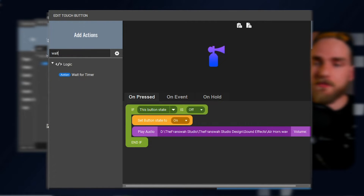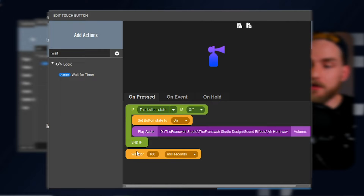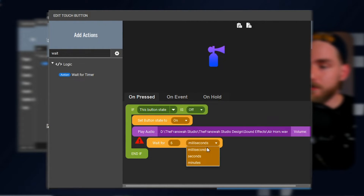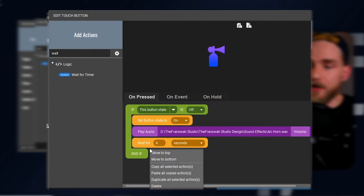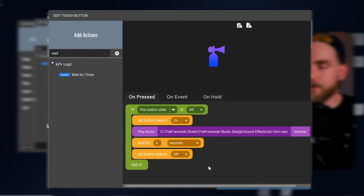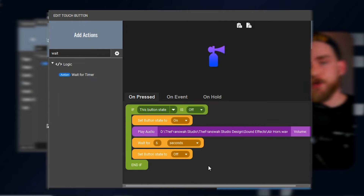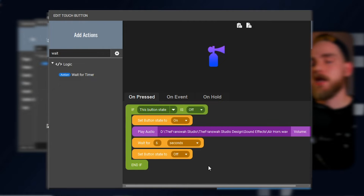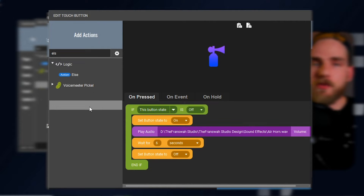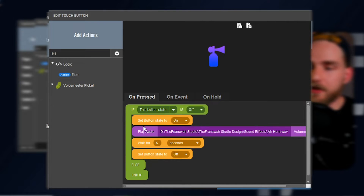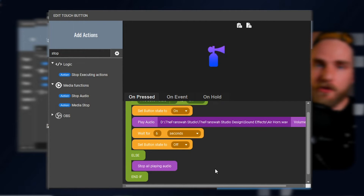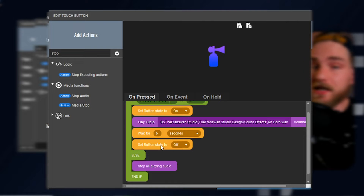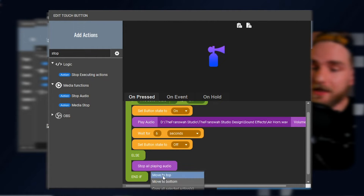Then we're going to change the button state to on and it's going to play that audio file. We need to wait for a certain amount of time to make sure that entire audio file does get played — for this specific audio file, we need to wait roughly six seconds. Then we're going to change that button state back to off. We also need to create an else action that will sit right under everything we just created, with an action for stopping audio. This will stop the audio when we press that button a second time, and we want to make sure it is also turning that button state off.